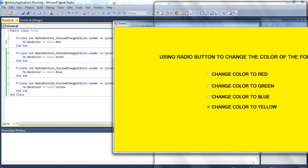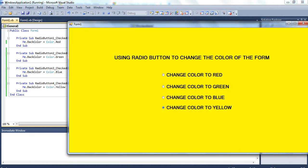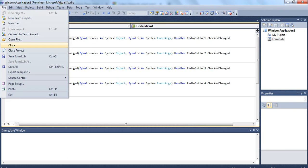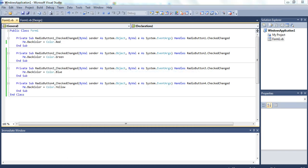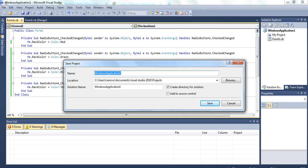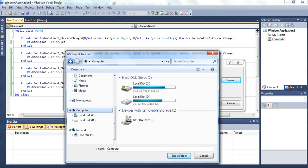This is the screen design and this is the coding. Now I have to save the file — File, Save All. I want to save the file to a specific location, for example the desktop or documents.